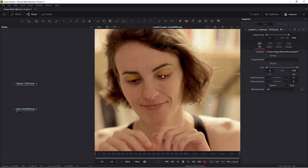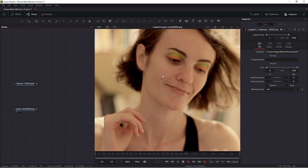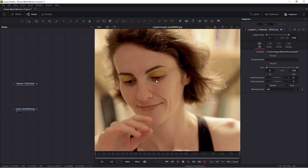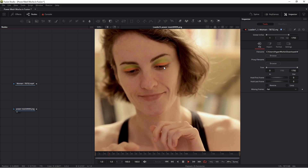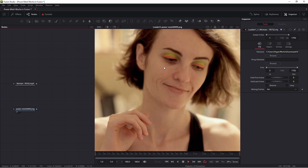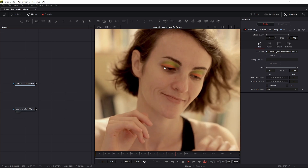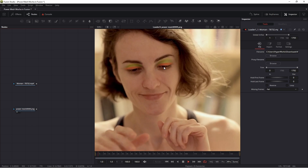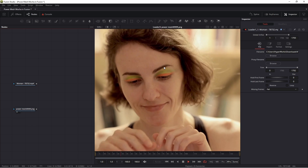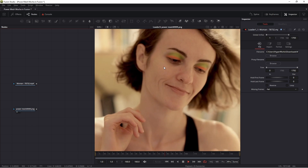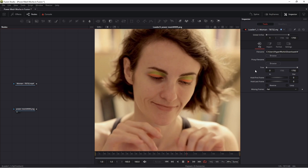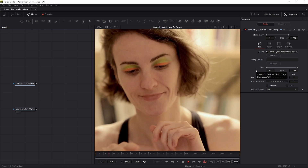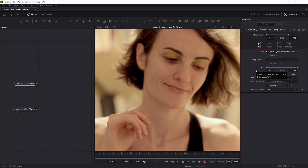Of course I used the Mocha plugin. Mocha is not free, and all information about Mocha you can find on the Boris FX website. I'll show you how to create this effect — I used exactly the Power Tool Mesh. This is an amazing tool.